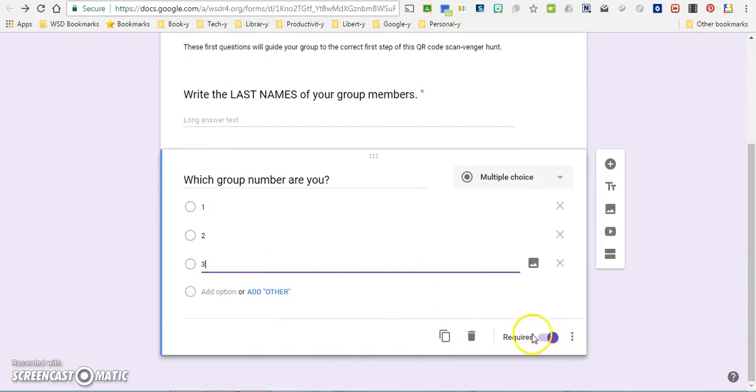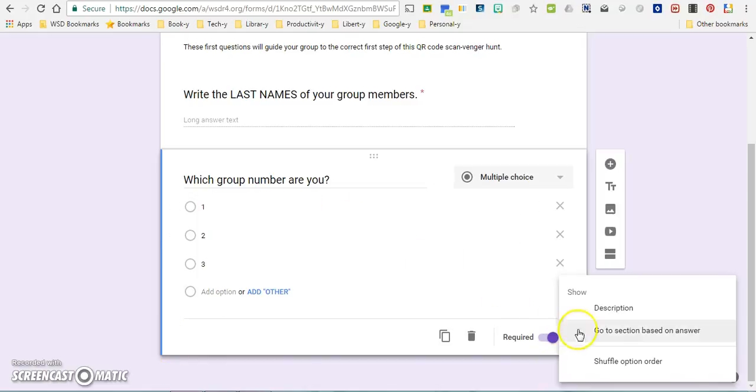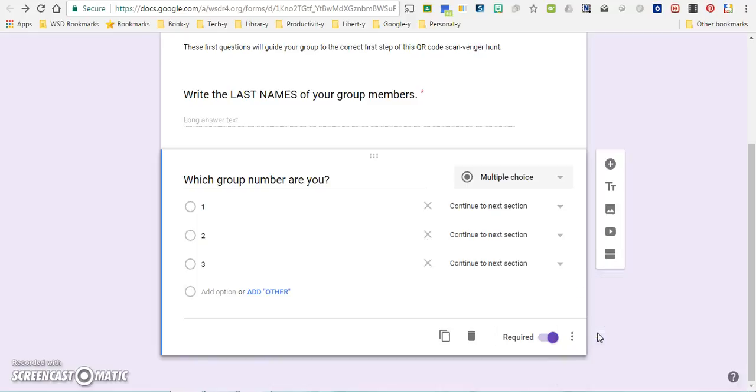So again, it's a required question. Here's where things get a little bit funky. You're going to go down to the three dots next to the required option and choose the option 'go to section based on answer.' Right now I'm going to leave this alone.